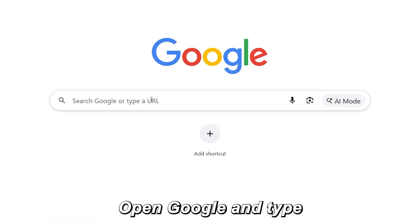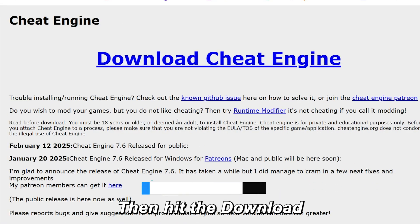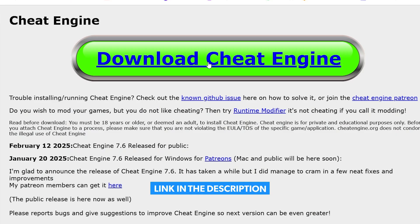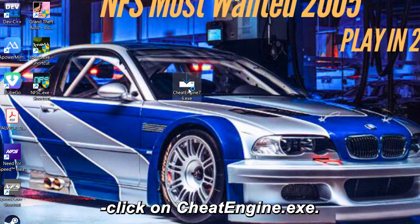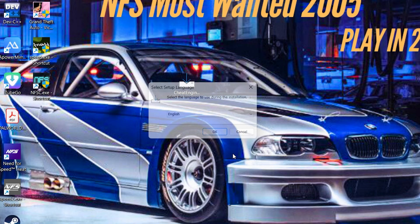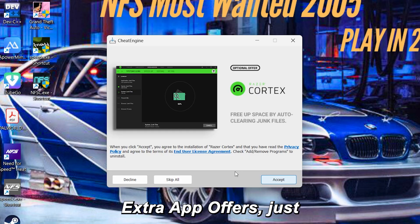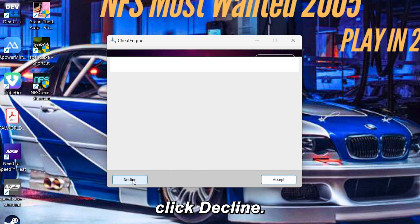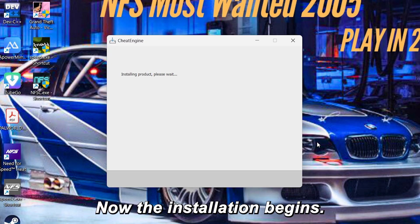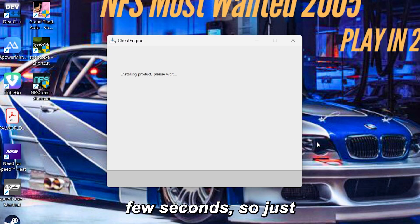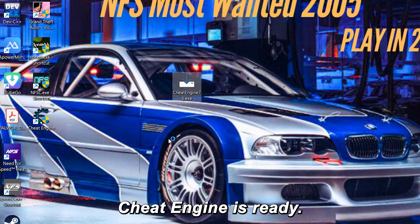Step 1: Open Google and type Cheat Engine. Hit Enter and click on the first link you see, then hit the Download Cheat Engine button. Wait a few seconds — the download will start automatically. Once it's downloaded, double-click on CheatEngine.exe. Choose your language, click OK, then click Next. When you see extra app offers, just click Decline twice — don't install any unwanted stuff. Now the installation begins; it only takes a few seconds. Once it's done, click Finish — Cheat Engine is ready.